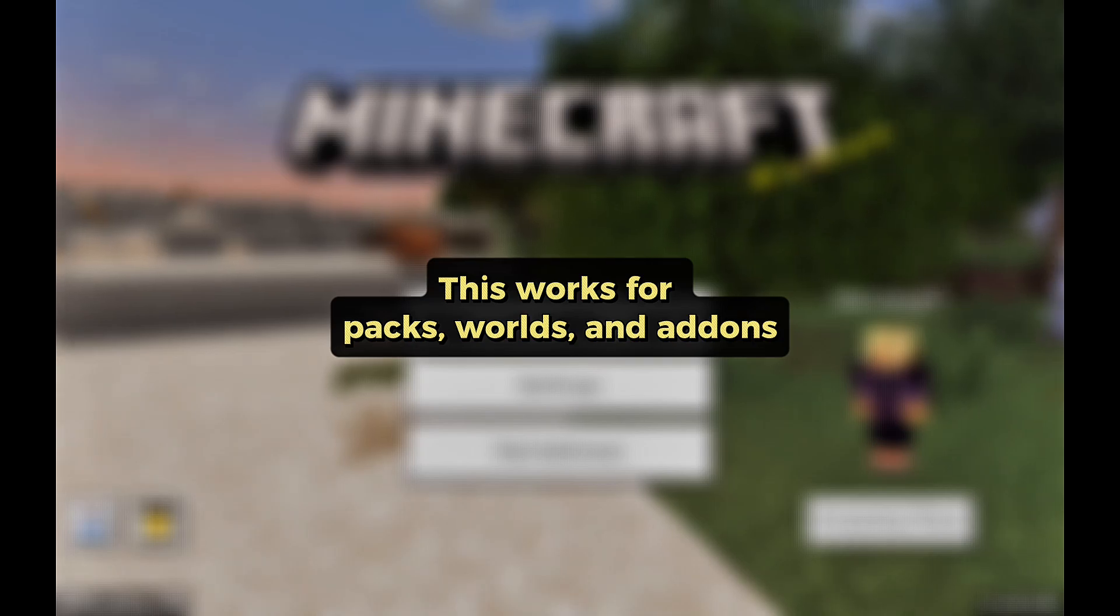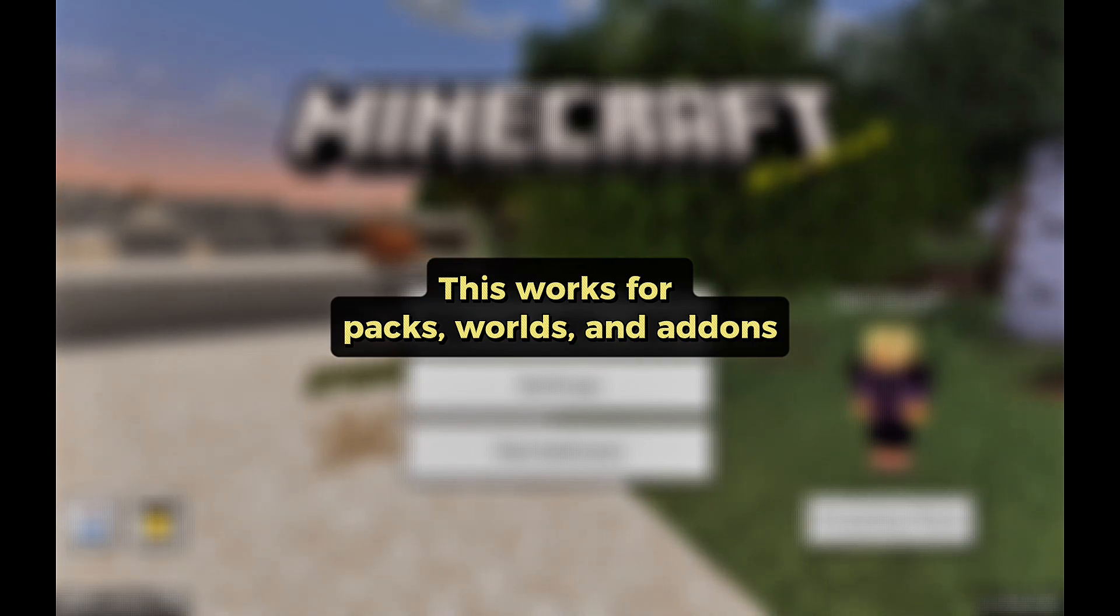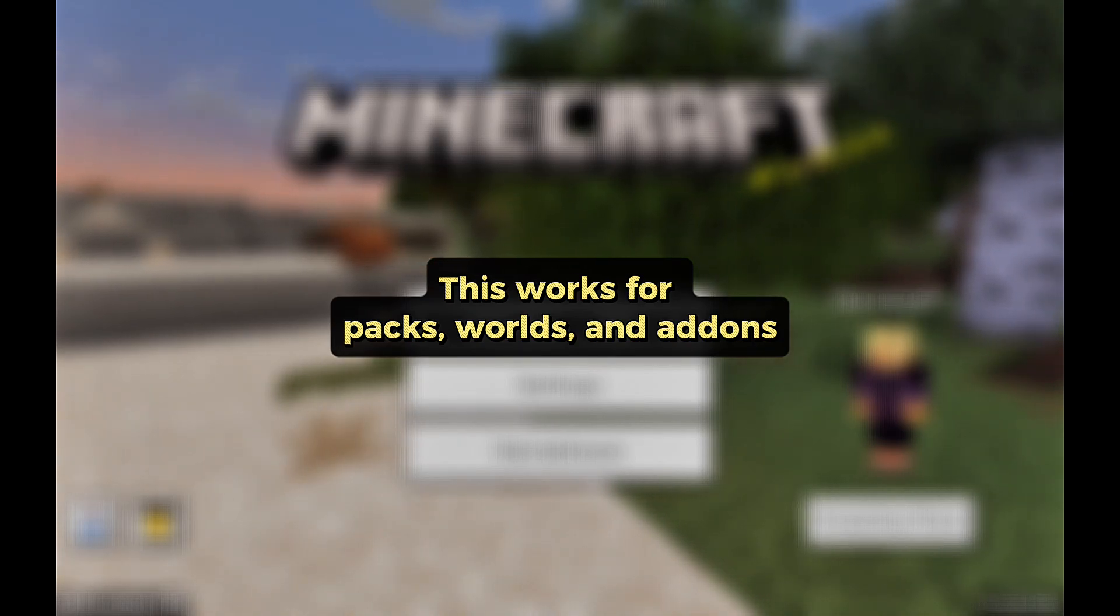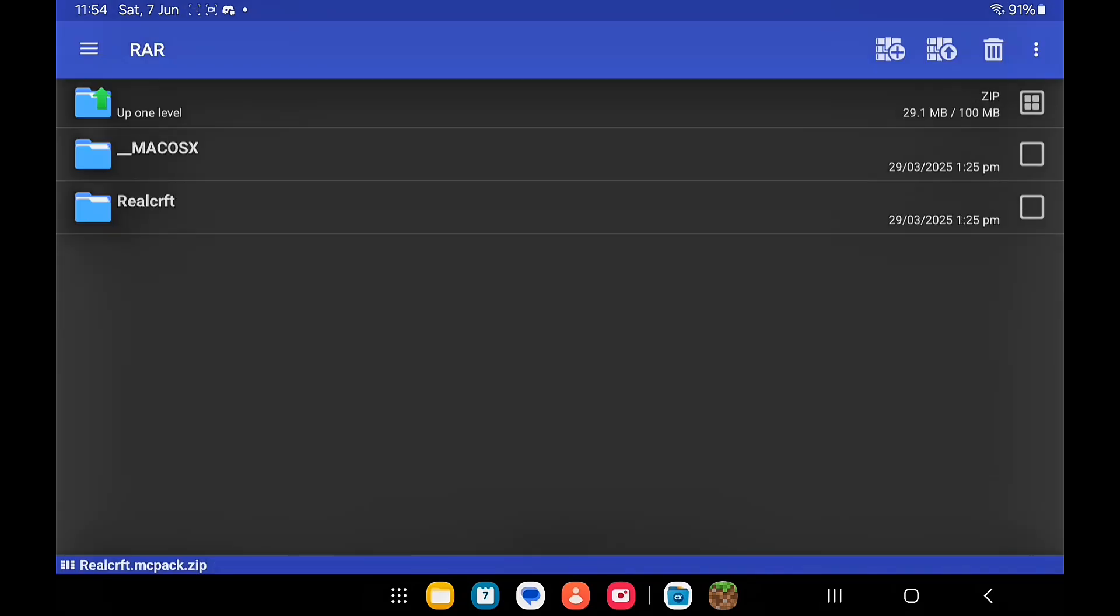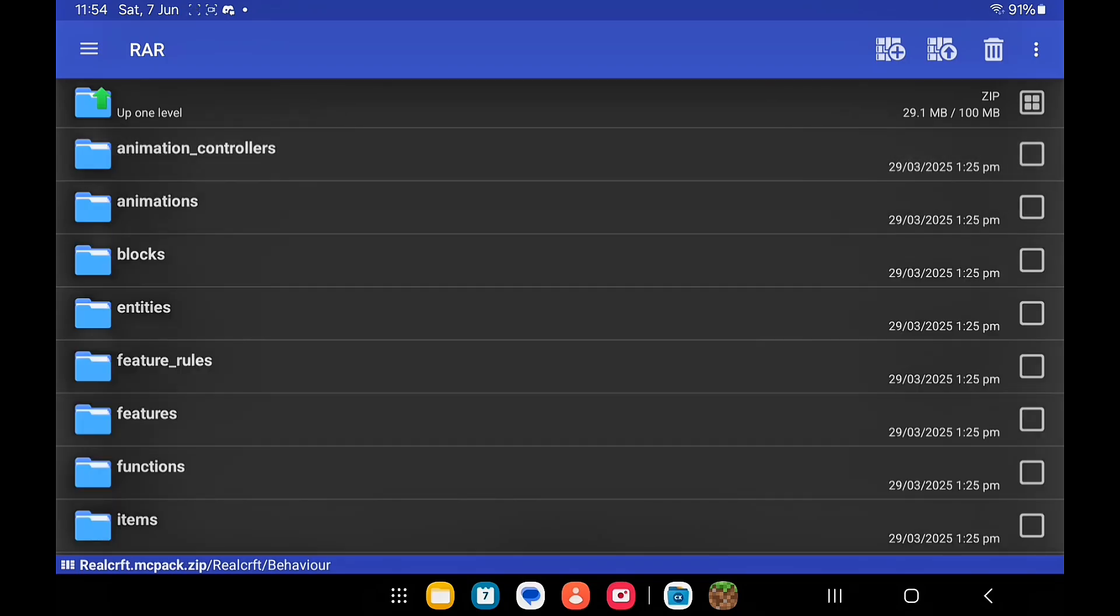This works for Minecraft worlds, templates, packs, etc. Just rename them accordingly. For add-ons it's a little bit different because they have both a behavior and a resource pack. You want to repeat the same process for one of the packs first before you do the other one. I'm going to start off with the behavior pack first.